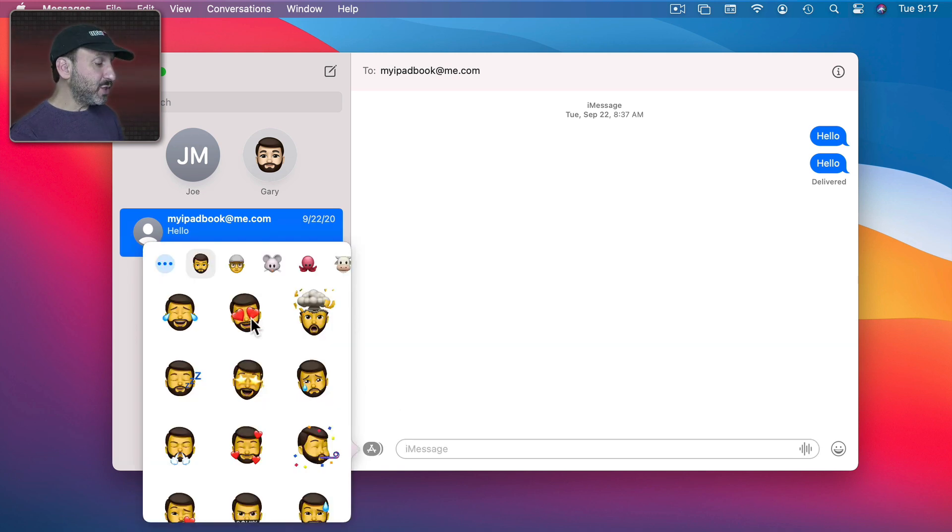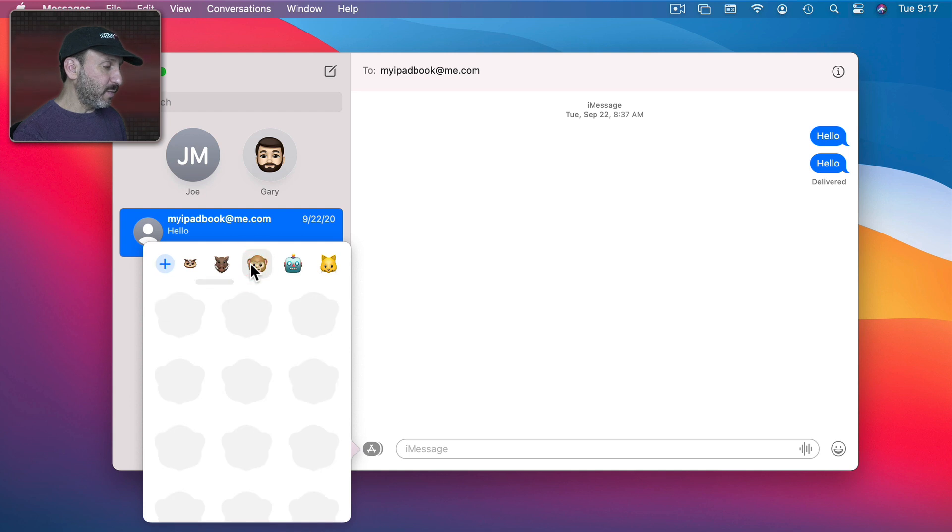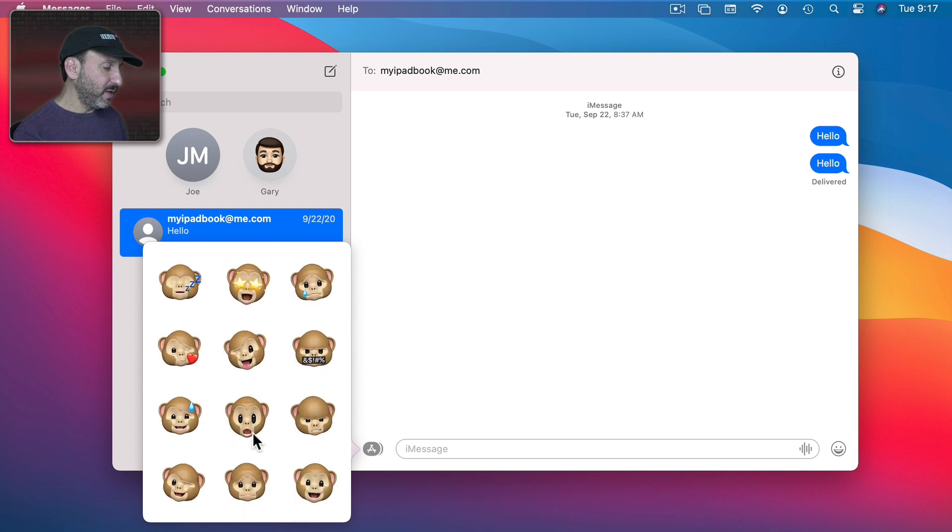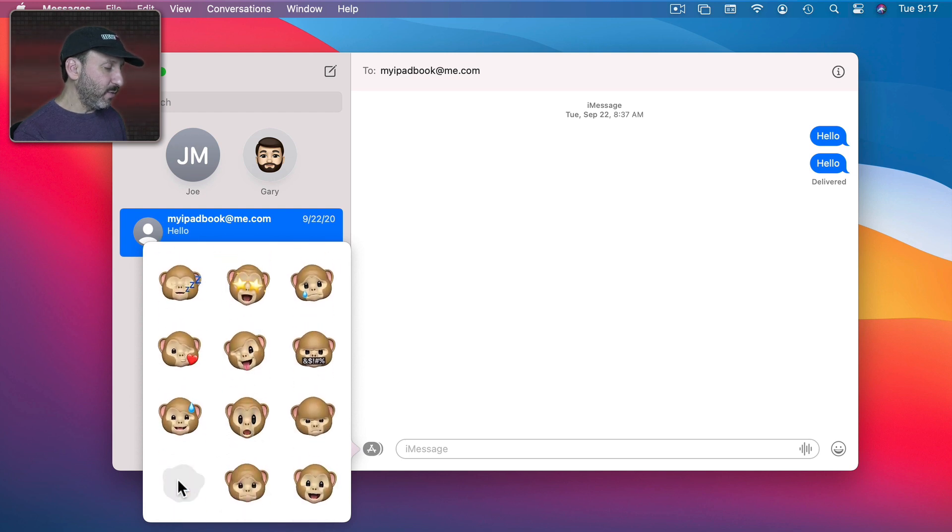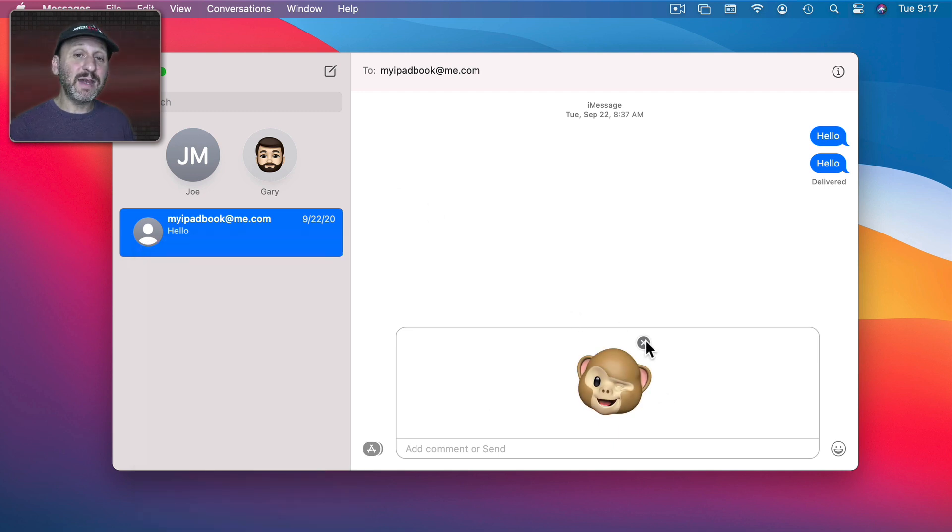Keep in mind you can still use any of the Animoji characters here as well. So, for instance, if you wanted to use the monkey here and have the monkey give a wink or something like that, you can go ahead and use one of those. You get that in addition to your own Memoji characters.